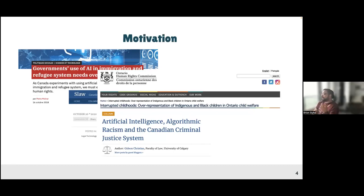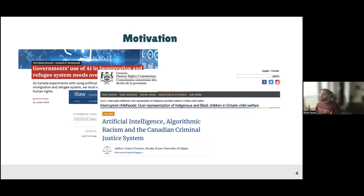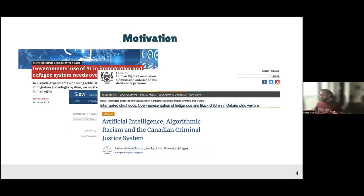So who builds these algorithms? Often, the government doesn't have the competency to build them and outsources the development of these systems to third-party private companies — which happens very frequently in North America, certainly in Canada. This is very related to the current hype of AI systems. The current federal government administration has made AI, artificial intelligence, data science, and machine learning a cornerstone of Canadian science and technology policy development, saying Canada should become a leader in these fields.